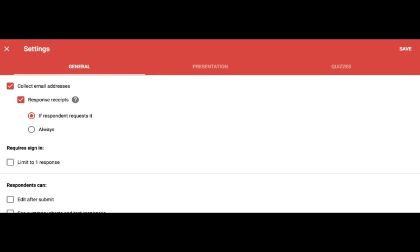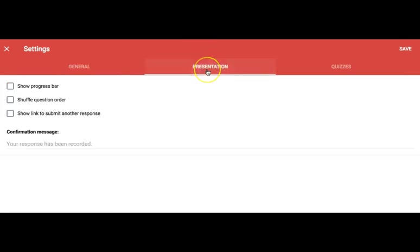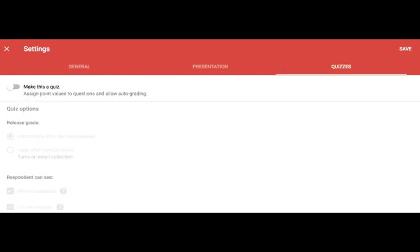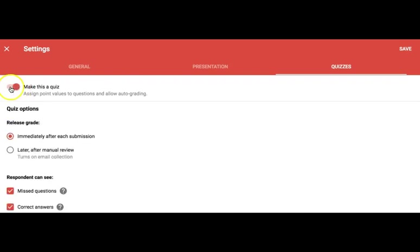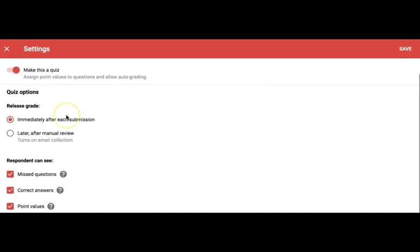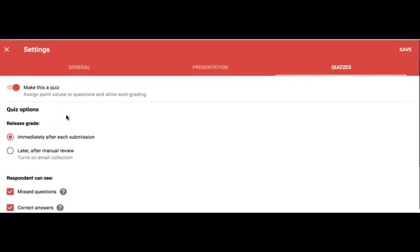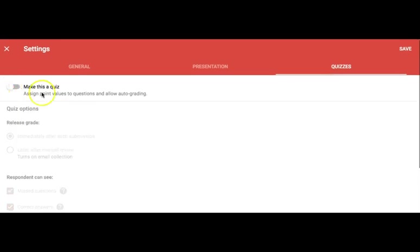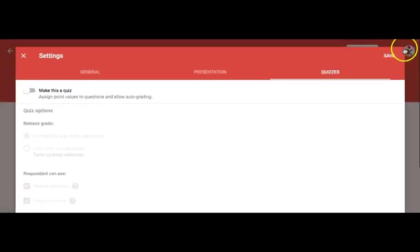Under Presentation, let's choose a progress bar, especially if your form has many fields or questions. The third tab lets you turn this form into a quiz with intuitive selections as well. For this form we will skip this step. Press Save to keep your changes.